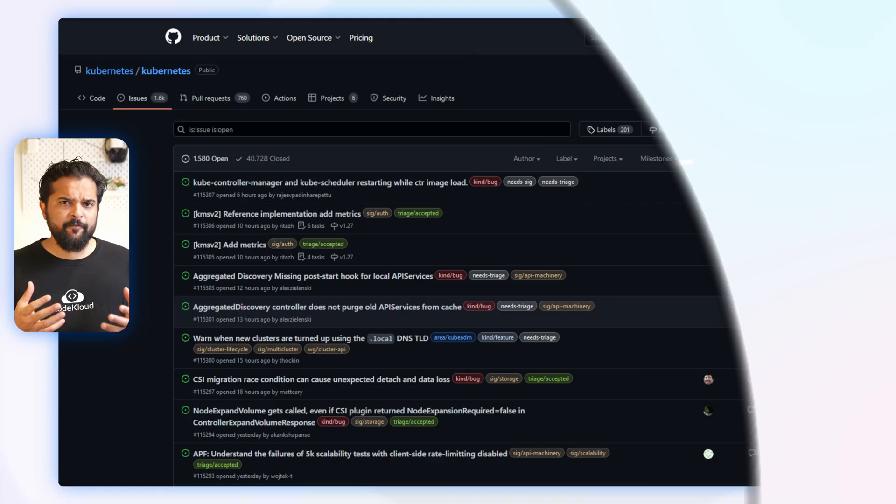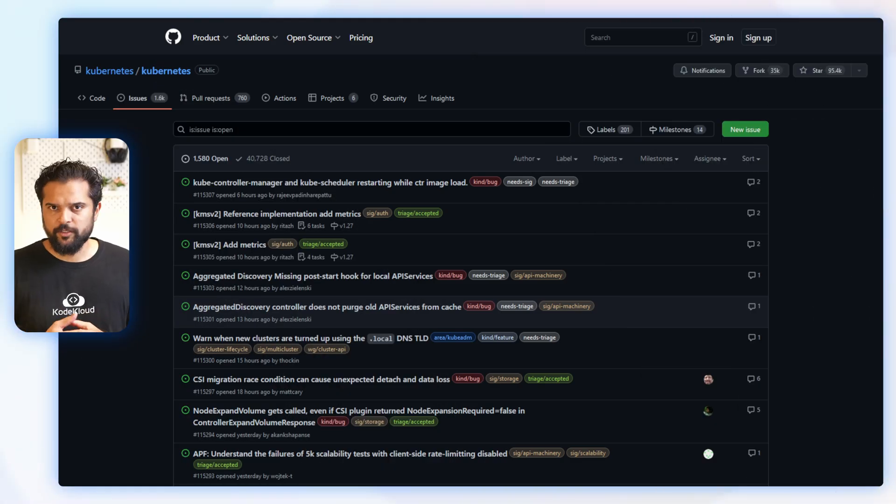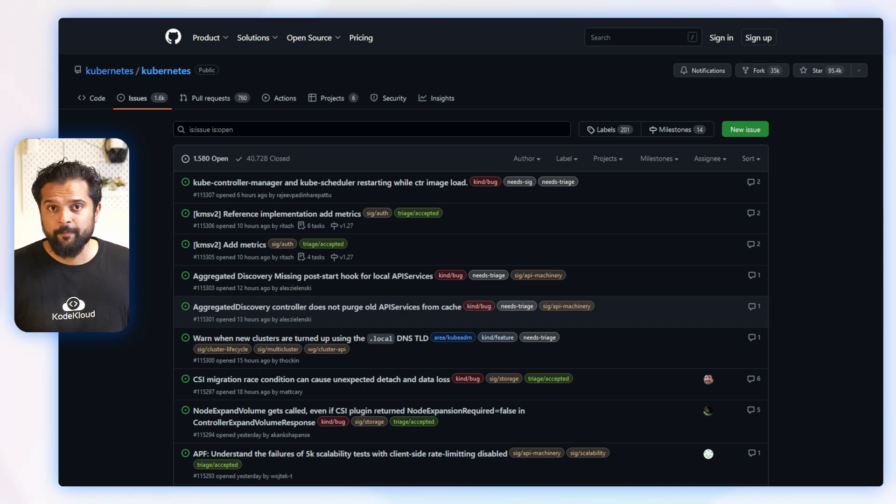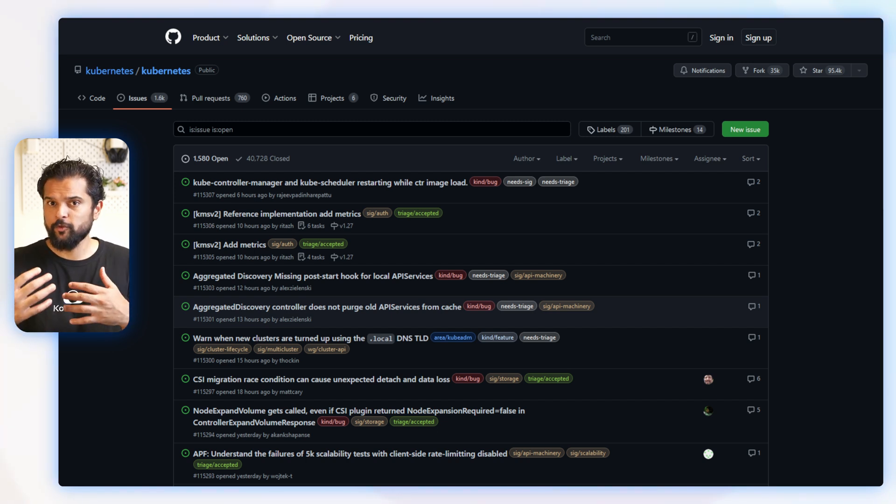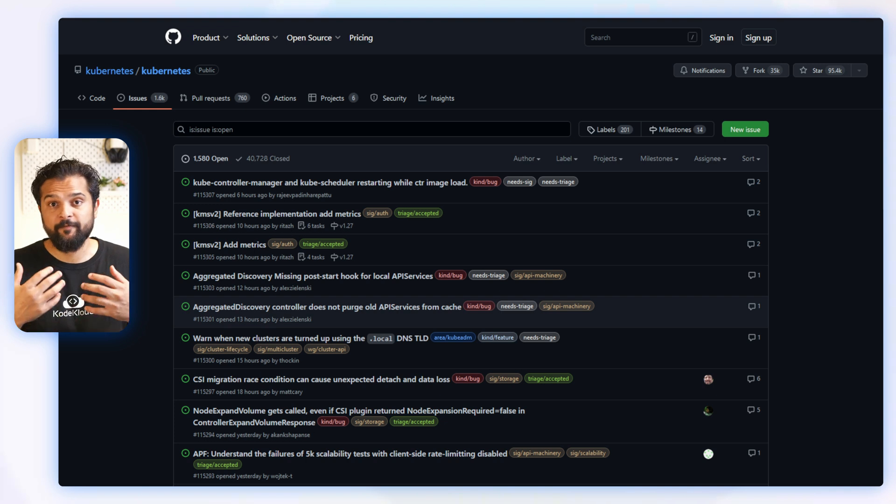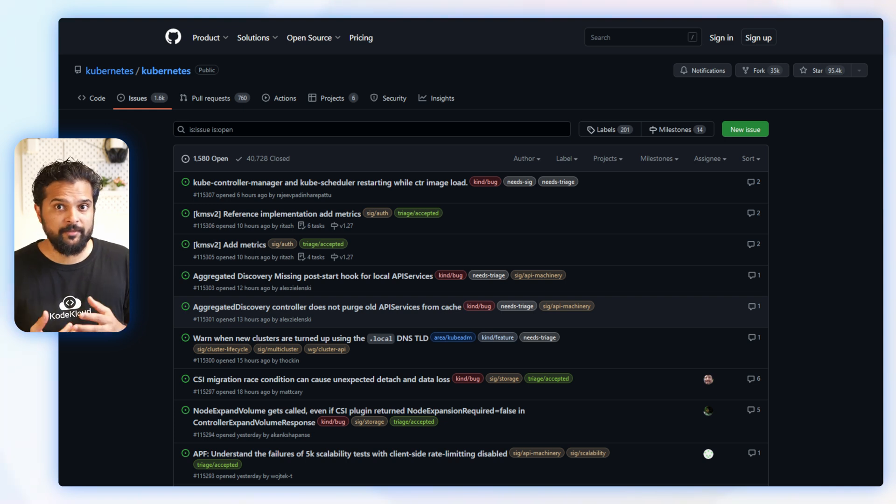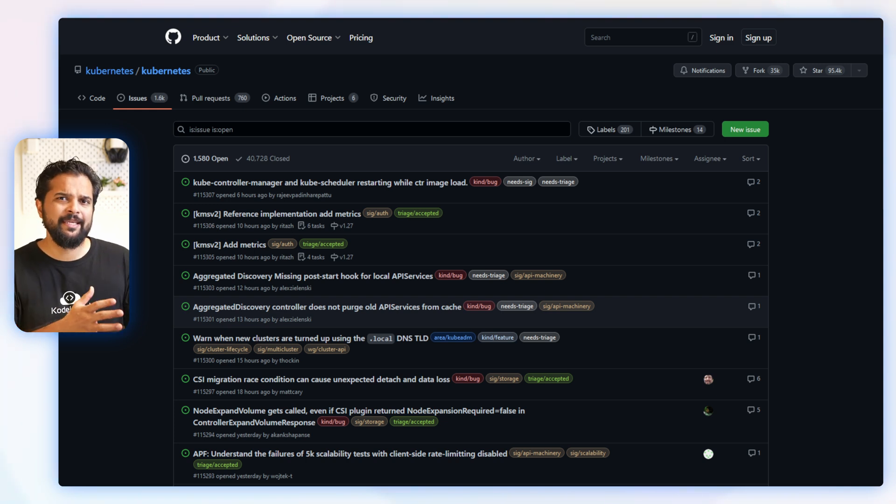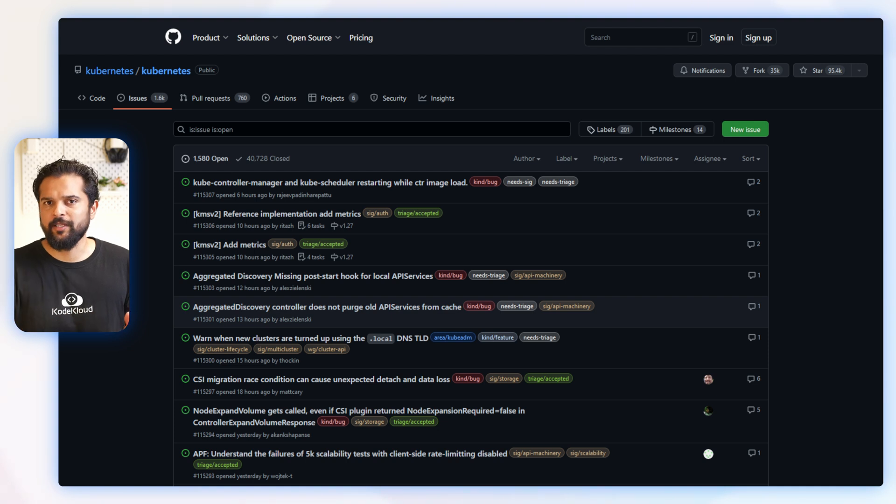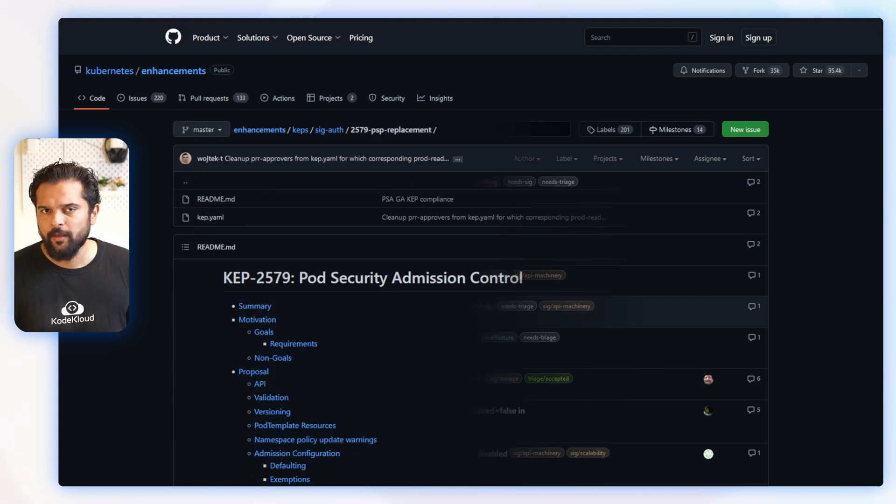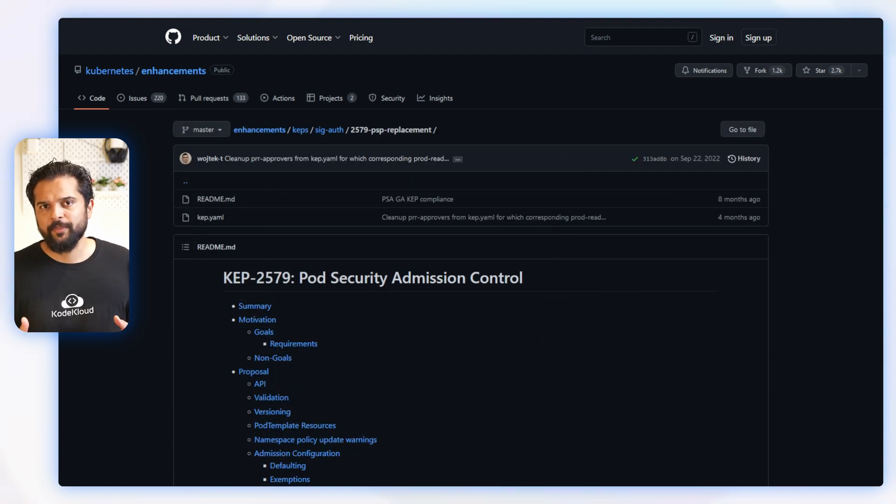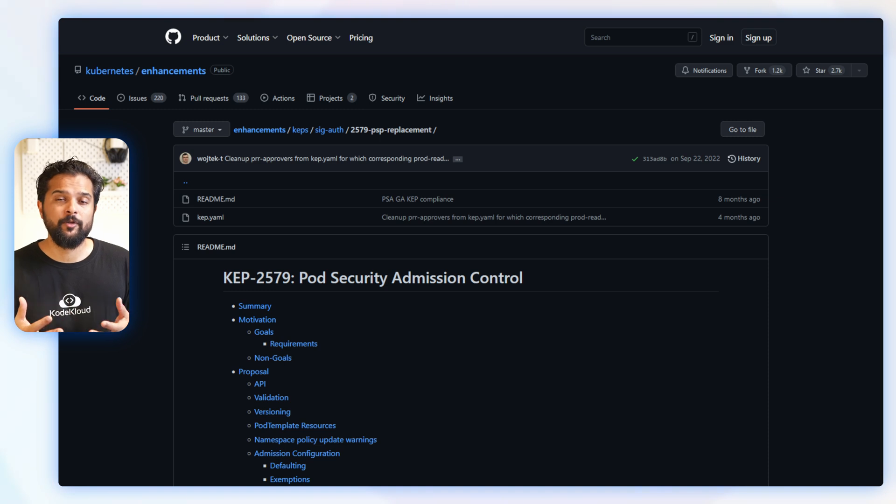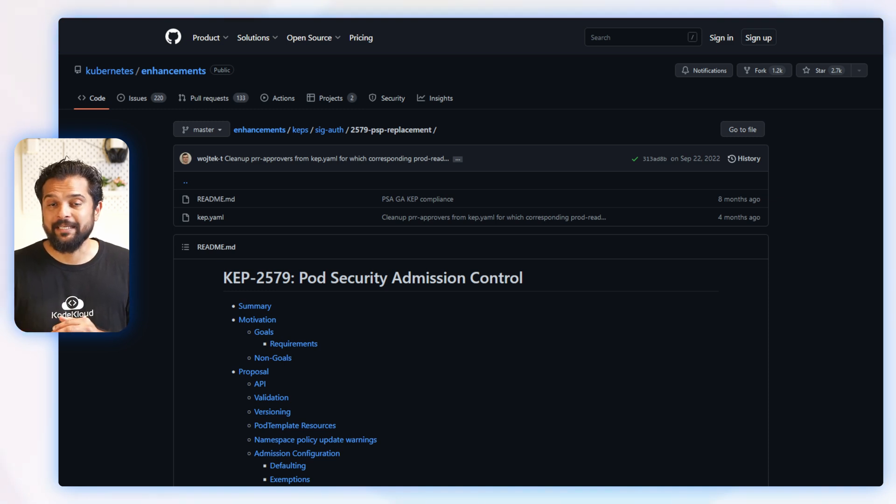If you have worked with projects on GitHub as it is for Kubernetes, you know that you have GitHub issues where you can report bugs and create feature requests. And then why do we need KEPs? Why not just use GitHub issues? Well first, KEPs provide a standard way for members of the community to propose and discuss ideas, which makes it easier for everyone to understand and participate in the process.